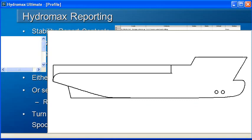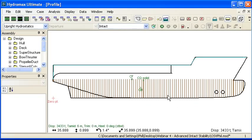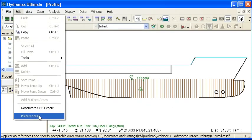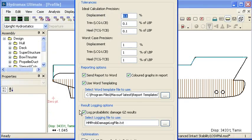If I switch over to Hydromax, let's just open up the edit menu and go to preferences. We'll see in the reporting options section that there's an option in here to send the report out to Word.